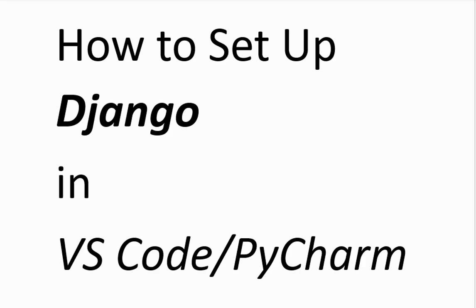Hello everyone, in this video we will see what is Django and how to set up Django in VS code and PyCharm. So let's get started.